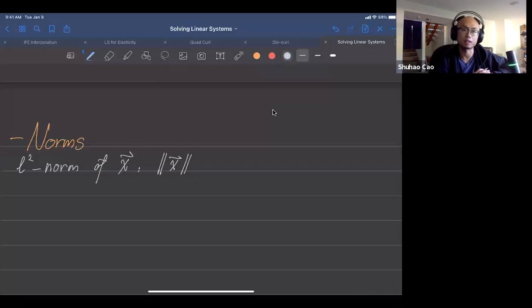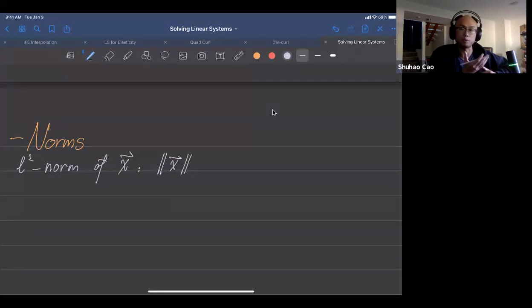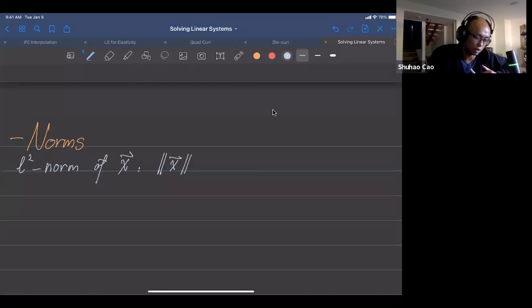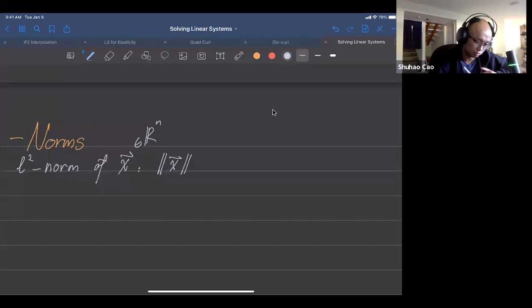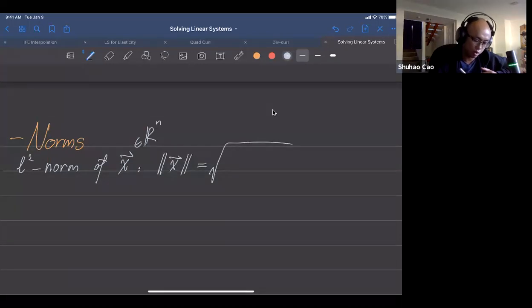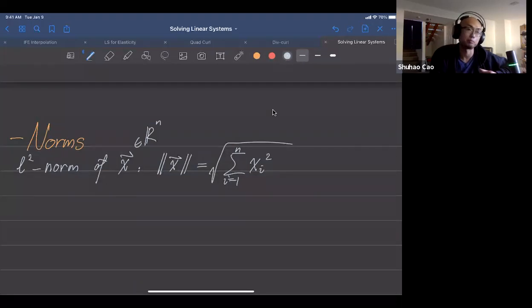If you've learned vector calculus, you've already seen this notation. For example, if we want to compute the length of a 3D vector, we use the double-bar notation. In general, if x is in ℝⁿ, the L2 norm is defined as the square root of the sum of all the entries squared.